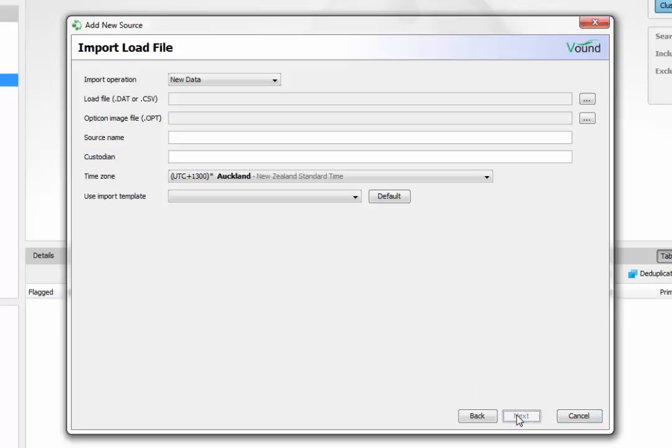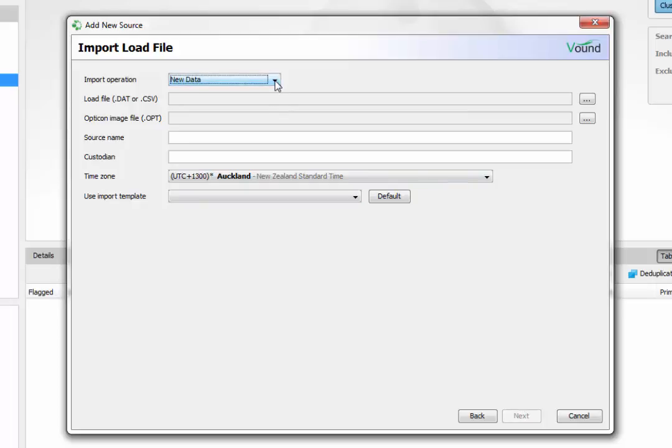In the import load file window, select new data to ingest a complete load file. We also have an option to ingest an overlay, but we will take a look at overlays in another video.